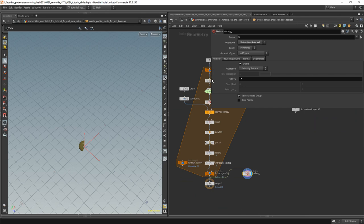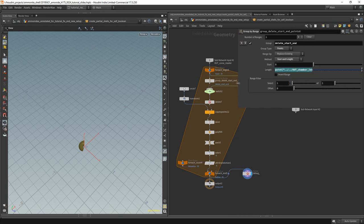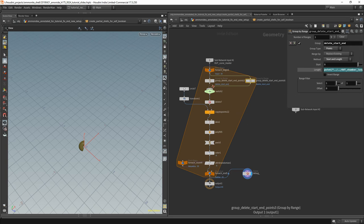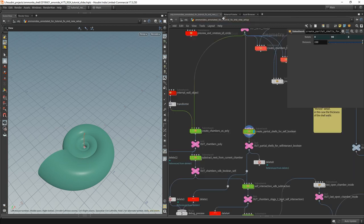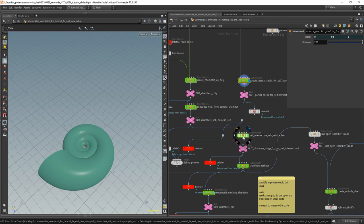Diving into this subnetwork — this part here is making sure that the first point, point number zero, is not created. This is skinning it, and so on. It creates loads of those partial shapes that always stop a little bit before the one that it is calculating the self-intersection with.